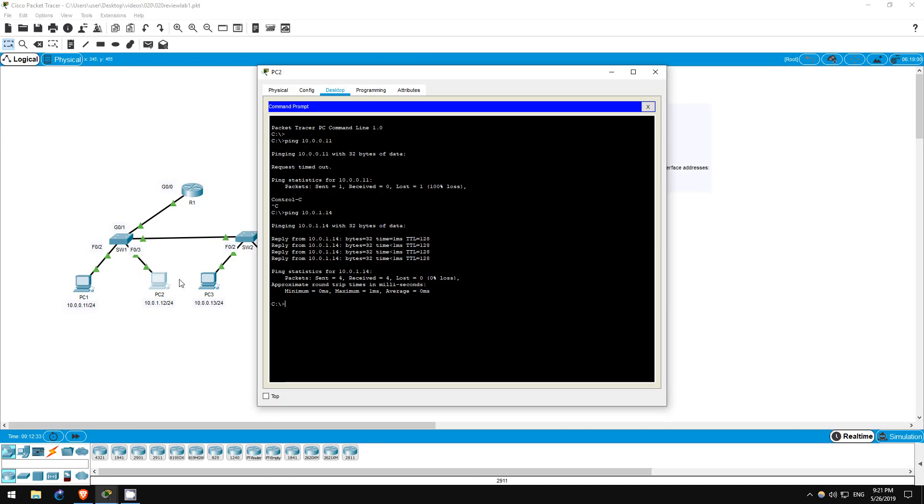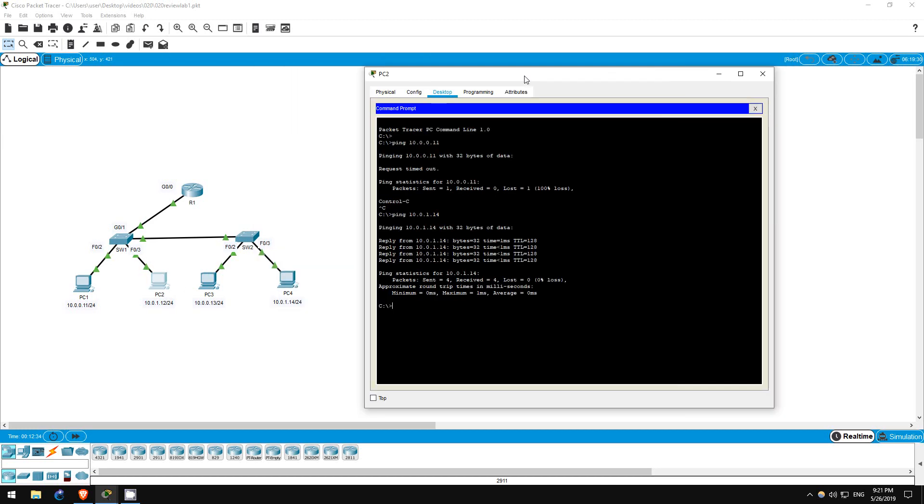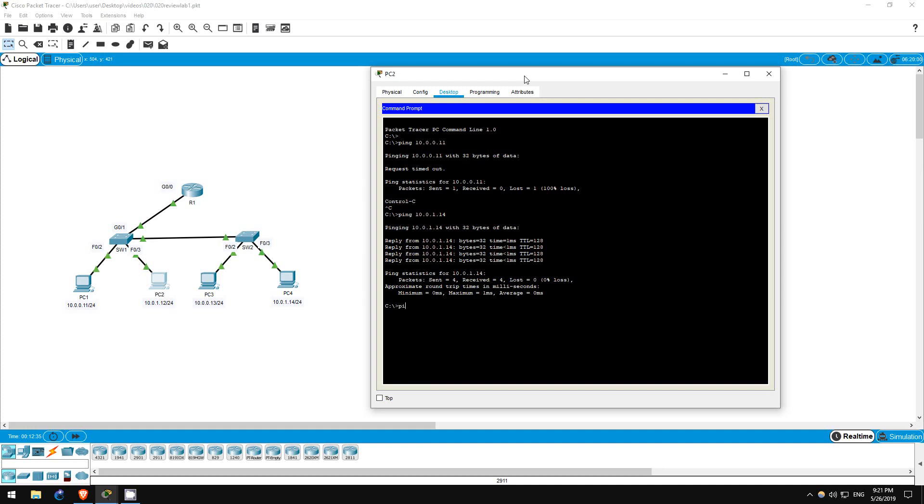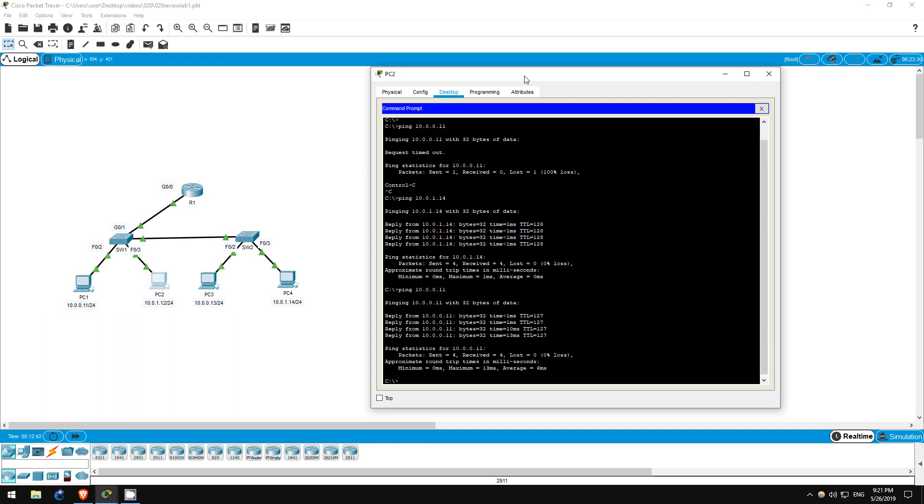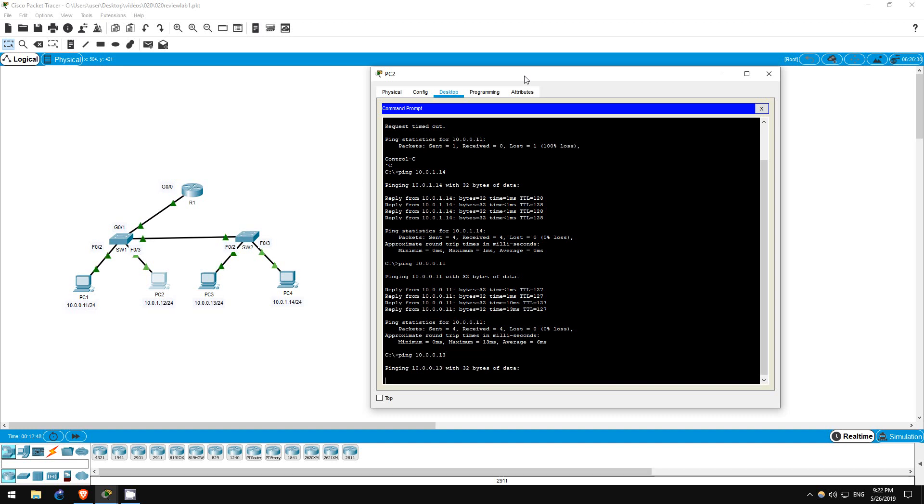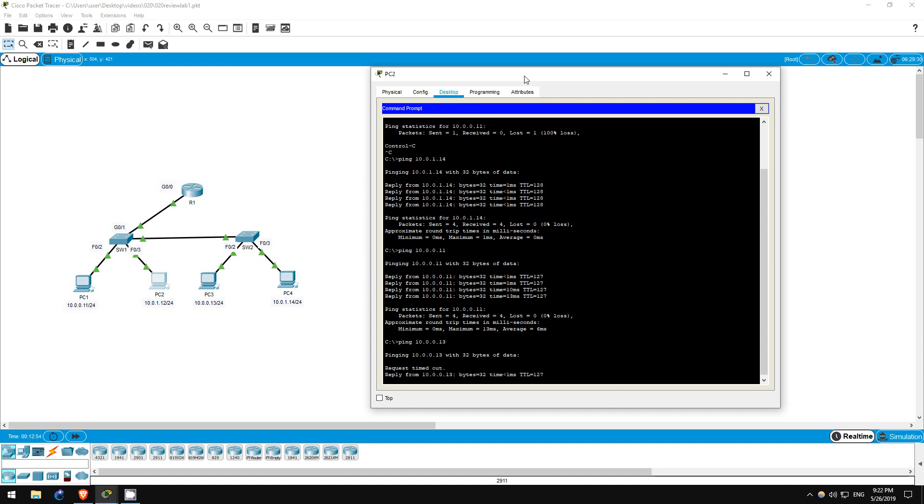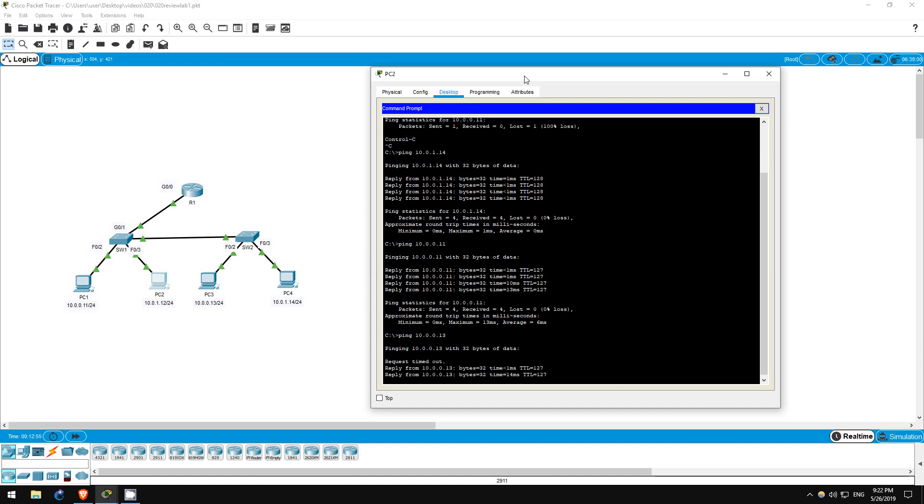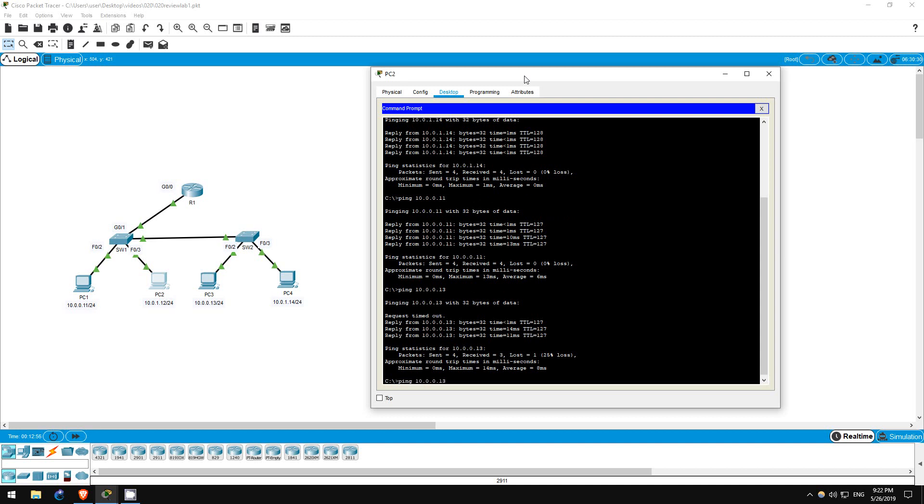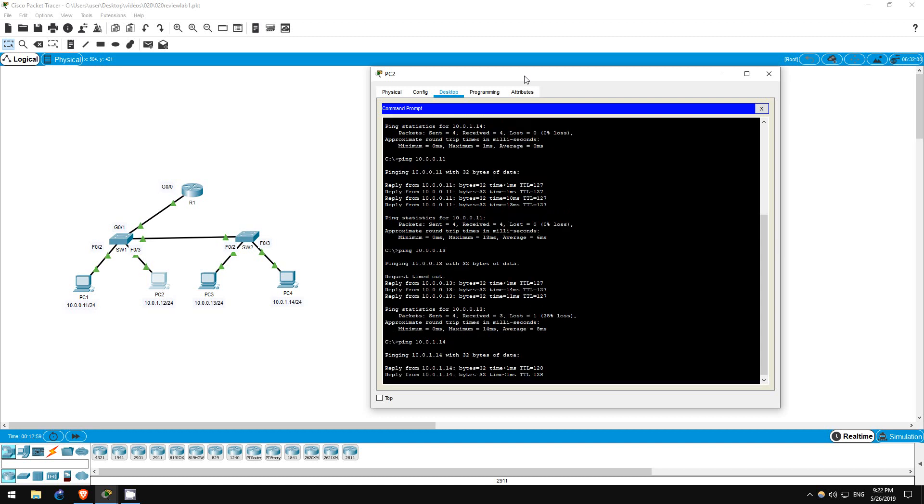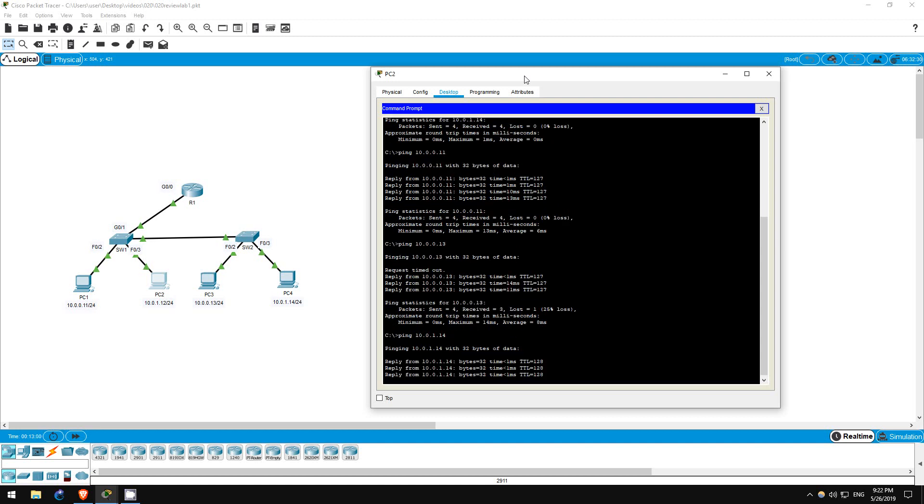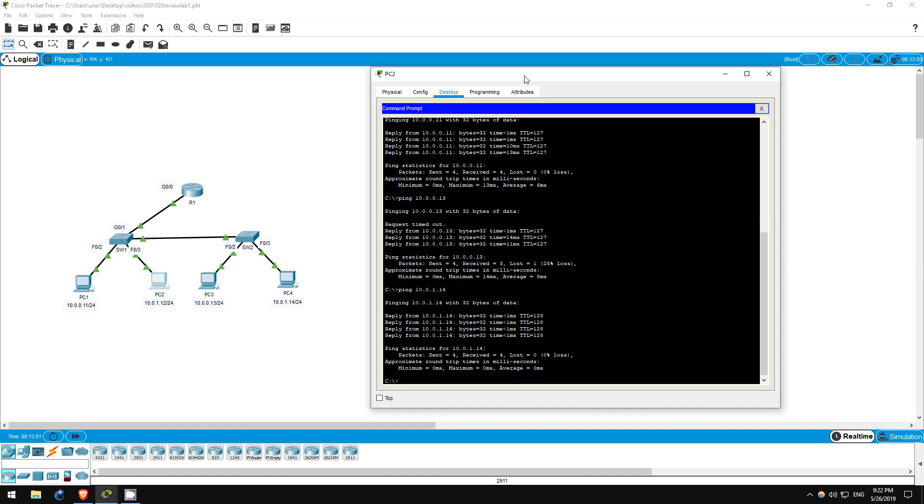Now, let's do the same on PC2. First, I'll ping PC1. Ping 10.0.0.11. It works. Next, PC3. Ping 10.0.0.13. It works too. Finally, I'll ping PC4. Ping 10.0.1.14. It works as well. We have full connectivity between all computers. That's all for this lab.